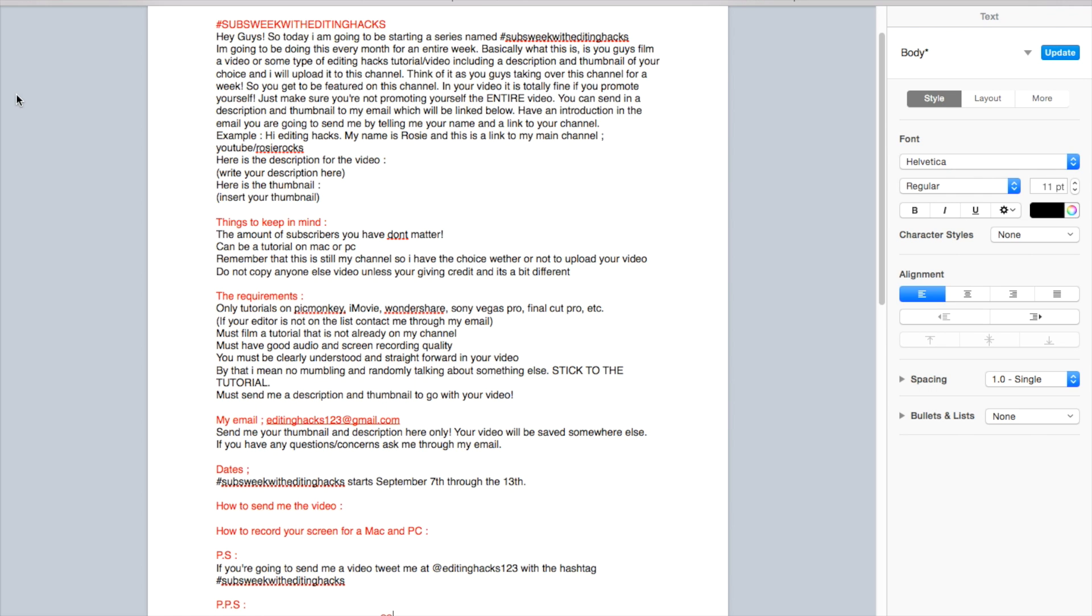You have to have an introduction in the email you're going to send me by telling me your name and a link to your channel. For example, you can say, 'Hi Editing Hacks, my name is Rosie and this is a link to my main channel.' Link your main channel so I can check you guys out and stalk you a bit.